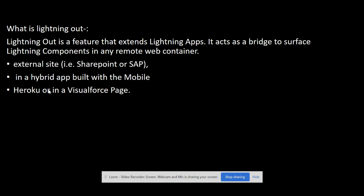What is Lightning Out? Lightning Out is a feature that extends Lightning Apps. It acts as a bridge to surface Lightning components in a remote web container. If there is an application which exposes lightning components and the application extends the Lightning Out interface, then the application can be used in external sites, in hybrid apps, in Heroku and many more places. So the app becomes accessible to web containers and through the app, the components in the app also become available.